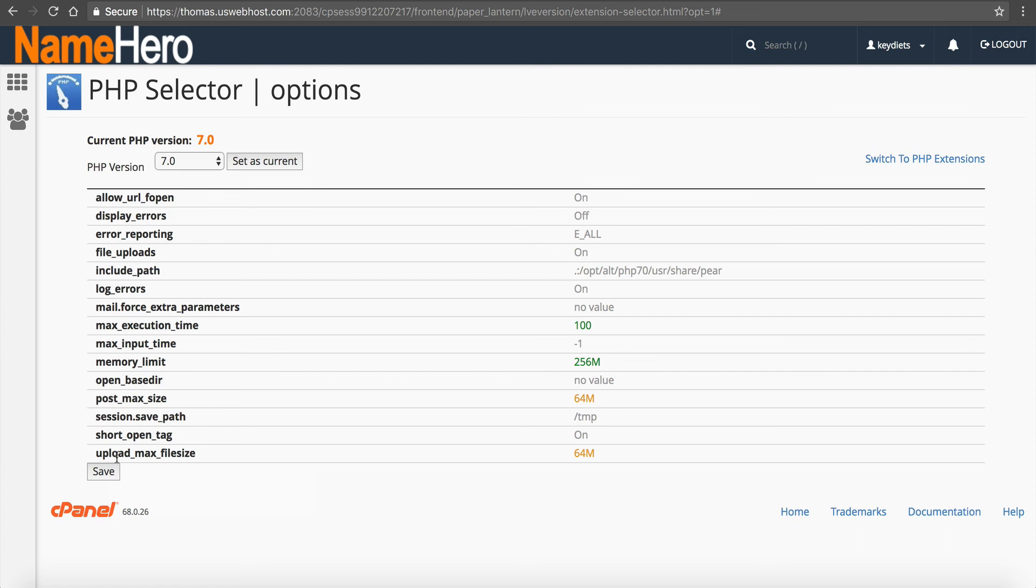Of course, our team is standing by 24 hours a day, seven days a week, where you can send us a, you can call us, you can send us a live chat or a ticket, and we'd be more than willing to look into your install and try to troubleshoot it.